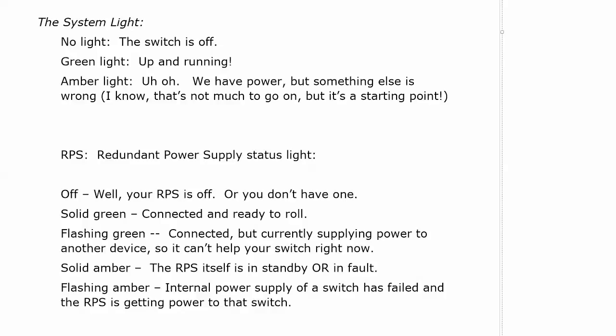Amber light there means you've got power but something else is wrong and I know that's incredibly vague, at least it's a starting point, but that is what the system light means.